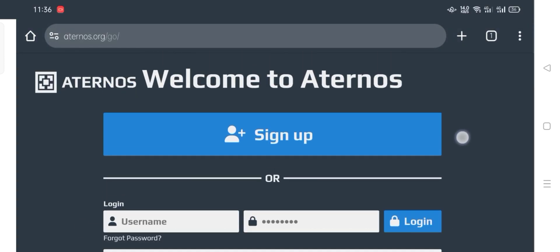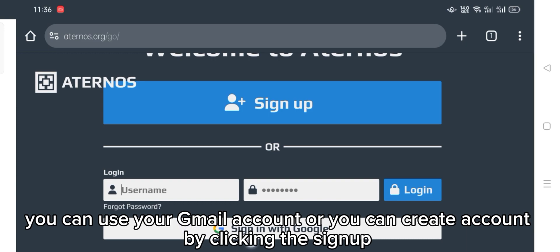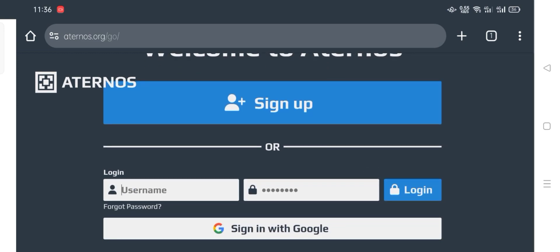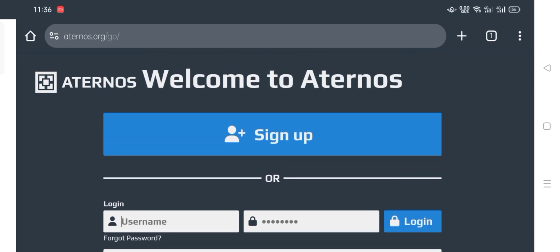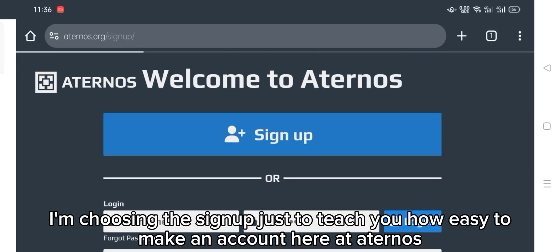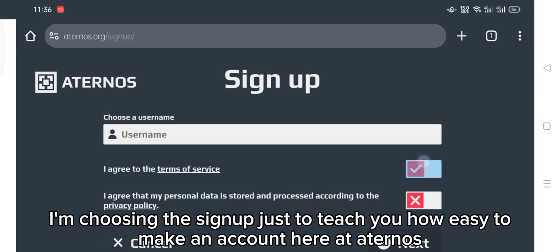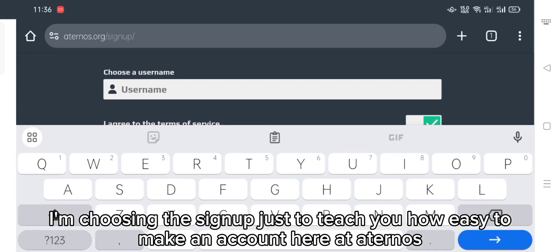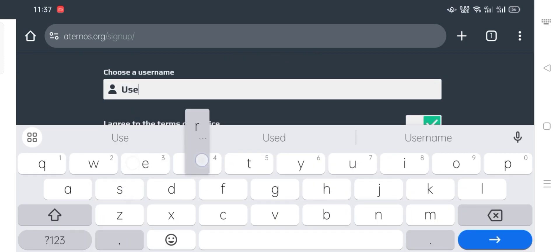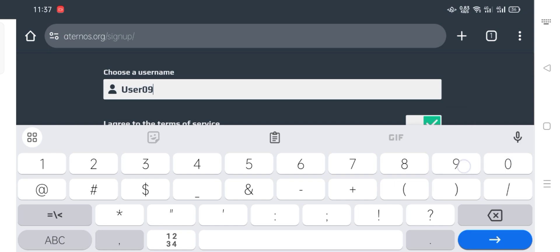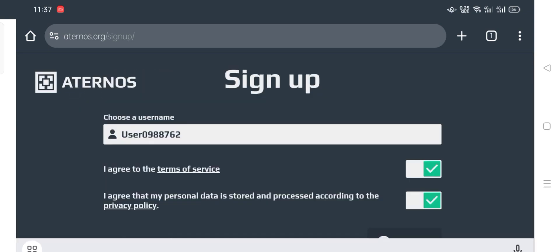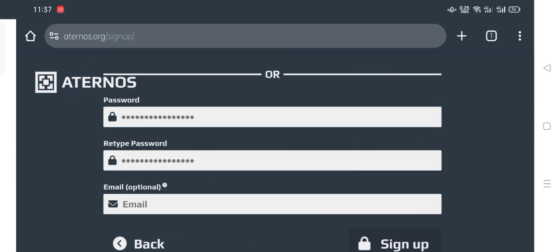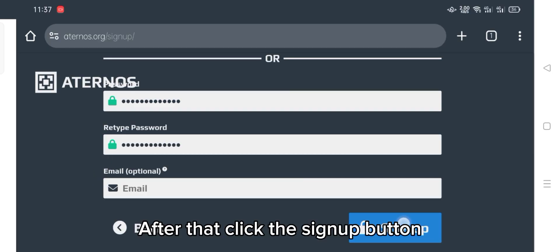Click play. You can use your email account, or you can create an account by clicking the sign up button. I'm choosing the sign up just to teach you how easy it is to make an account here at Turnos. After that, click the sign up button.